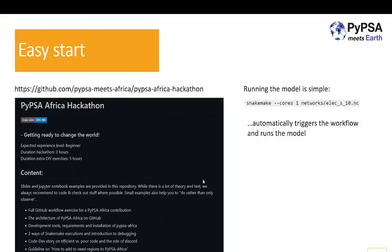To make it easier to start, we have a repository on GitHub with the PyPSA-Africa Hackathon, which provides a really simple start for every beginner. You don't need to know anything about programming, Snakemake, or Git. The goal is to have an easy introduction into the model and how to use it — you can follow the link or just Google 'PyPSA-Africa Hackathon'.